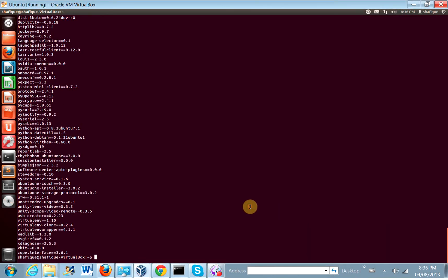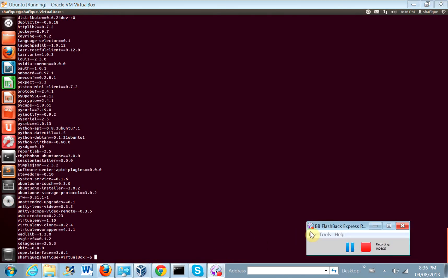That's it for now. In the next tutorial, we'll look at cloning a repository from Git and installing the package requirements. Until next tutorial — bye-bye.